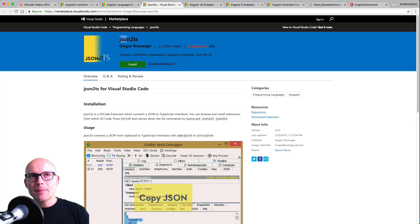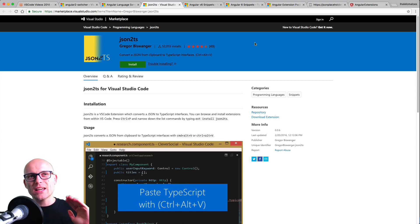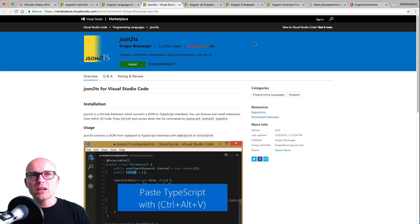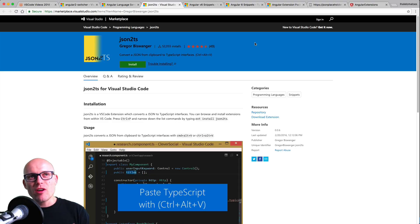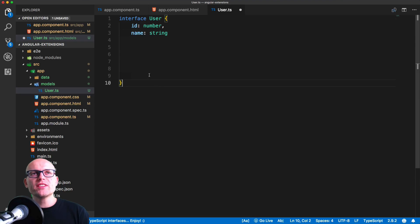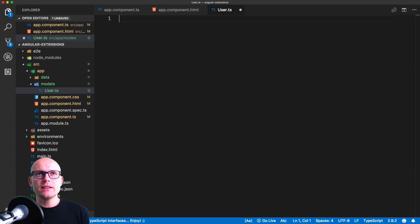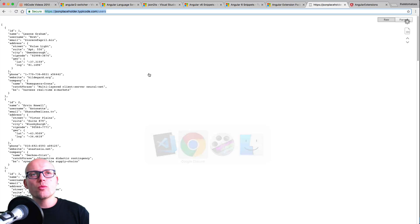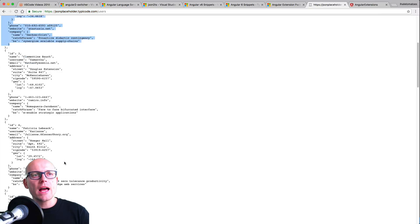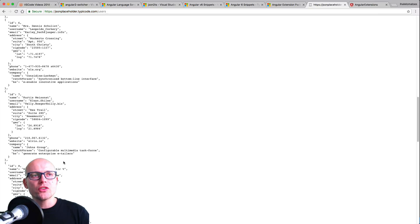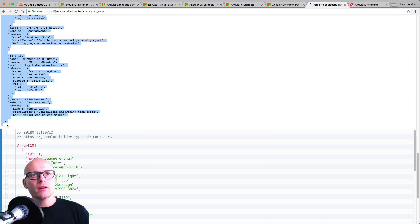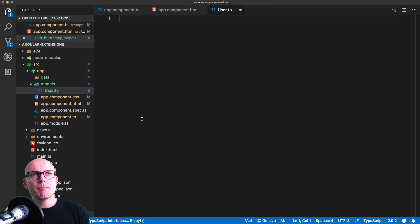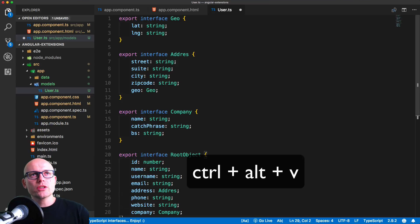Luckily we've got an extension that can do this automatically for us, and the extension is called json2ts. This is not just Angular-specific; anytime you're working with TypeScript, this is very handy for how to create the TypeScript interface from JSON object. With that extension installed, I can delete this interface, go back to my JSON object, and copy this whole array of users. We'll copy it, we'll go back to VS Code, and we'll paste it in using the Ctrl Alt V shortcut.